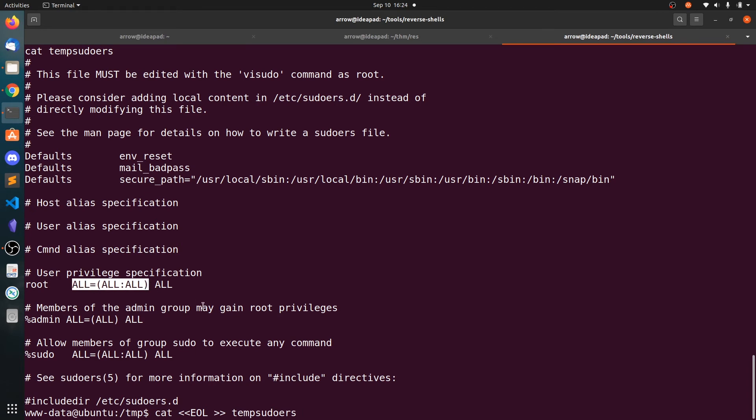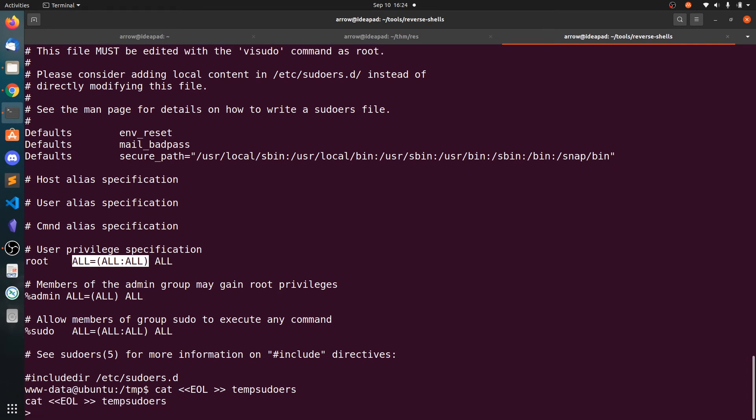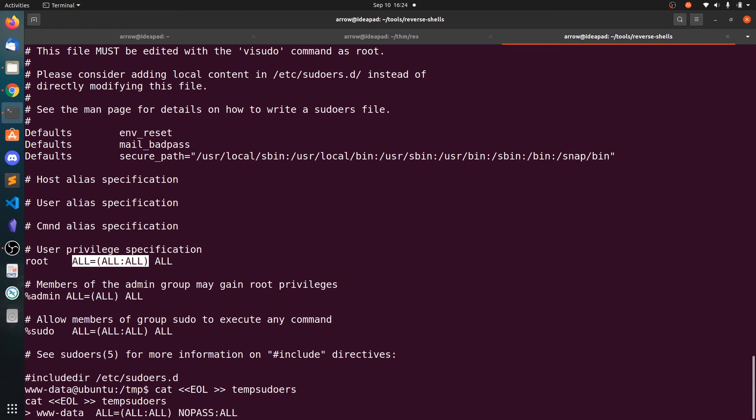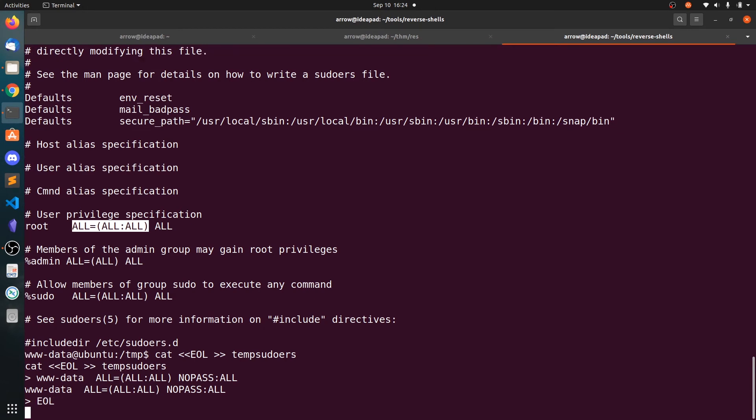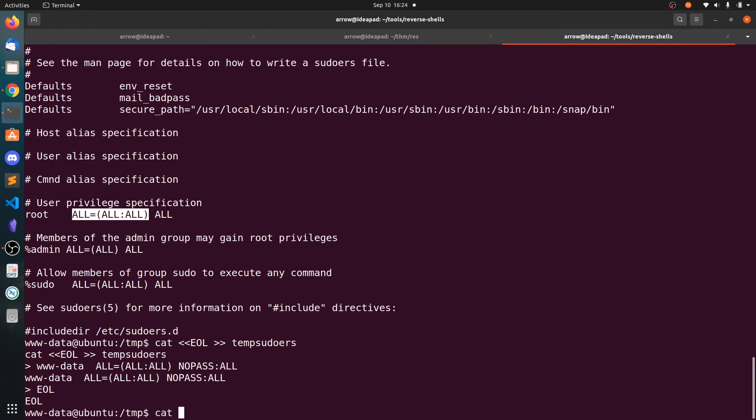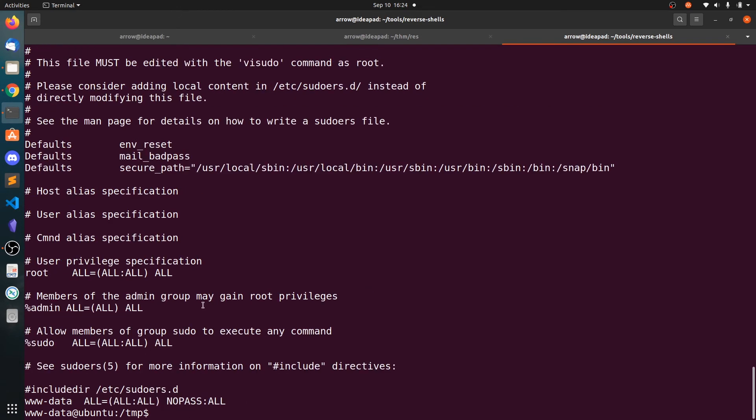So copy this. Now we can say www-data and no password for all the commands. All the commands and all the machines. Now type control D. If you view the /temp/sudoers, you can see we have added - okay, I did not add www-data. My mistake.